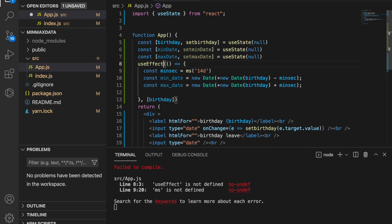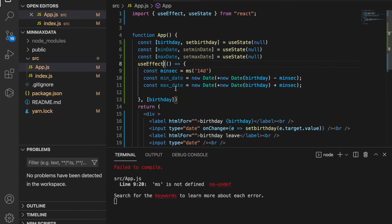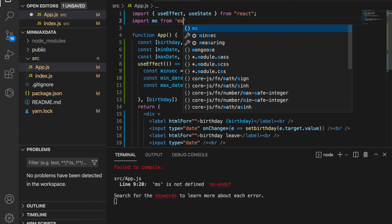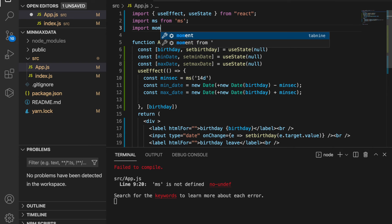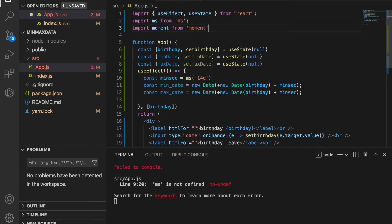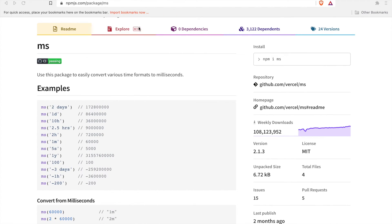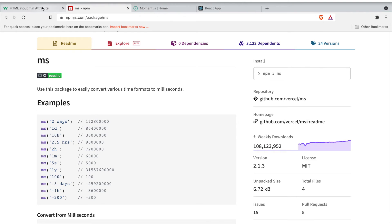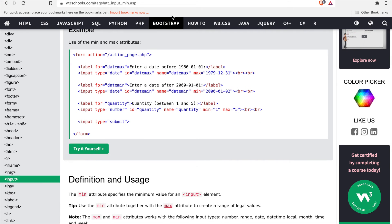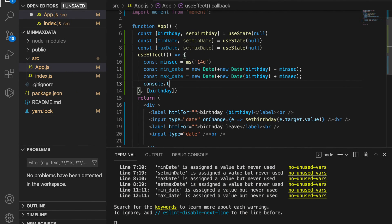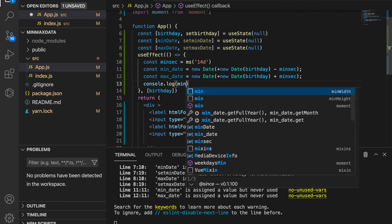We import useEffect, then import ms from 'ms', and also import moment from 'moment'. At last we have to change the min and max date values to the correct format — we use setMinDate equal to moment(minDate).format() and similarly for setMaxDate.